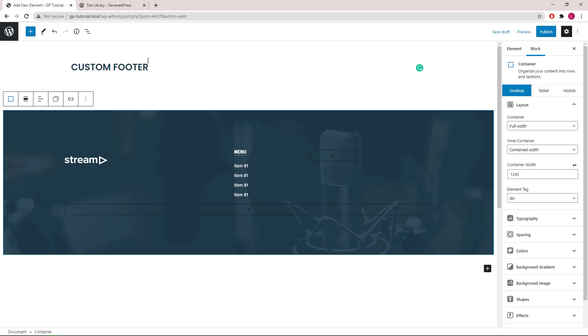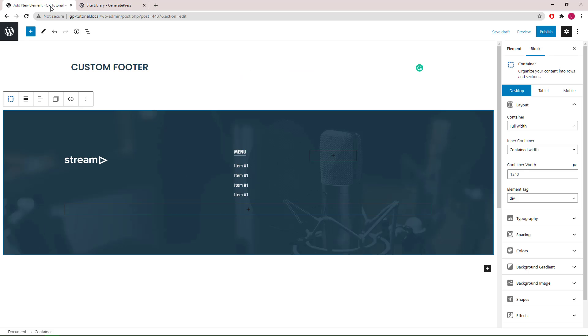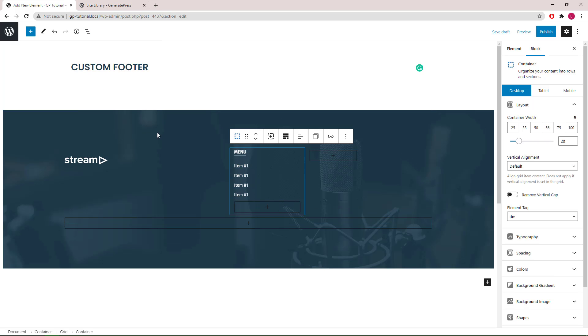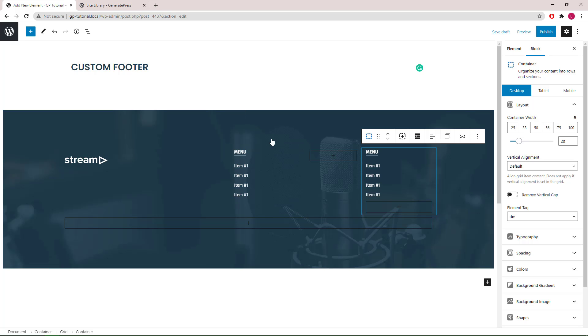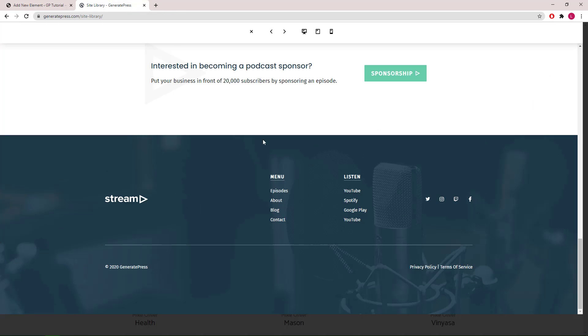Next, as I mentioned before, these two are basically the same. So we can go back, select the container that holds all the headlines, and duplicate it. Move it up, and now we have the two menus that are shown here.